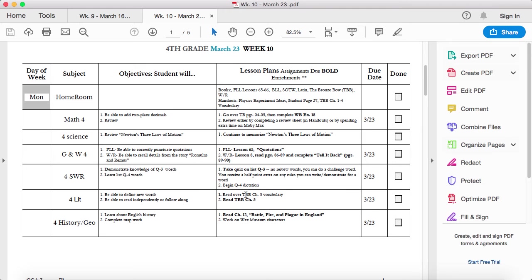Go over the Bronze Bow Chapter 5 vocabulary and then read the Bronze Bow Chapter 5. And then read Chapter 12, Battle, Fire, and Plague in England.